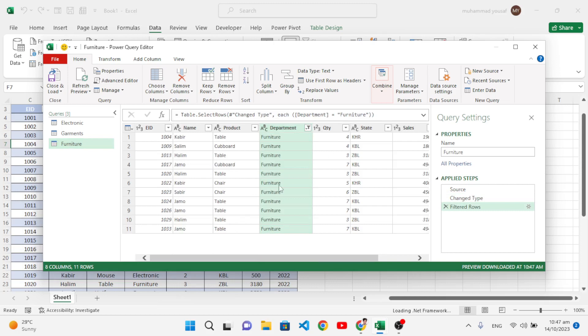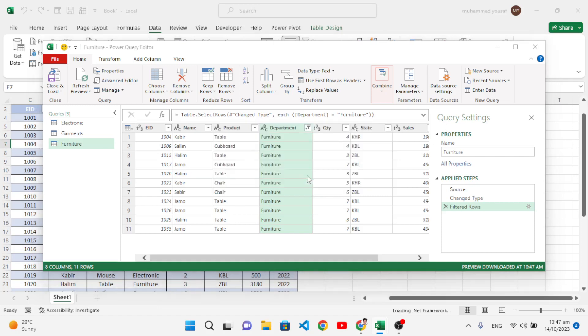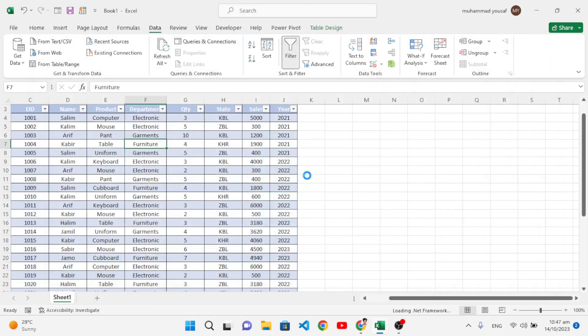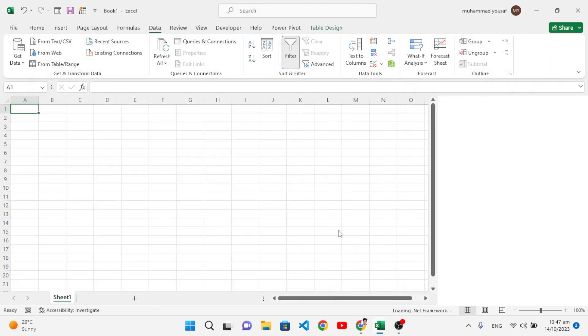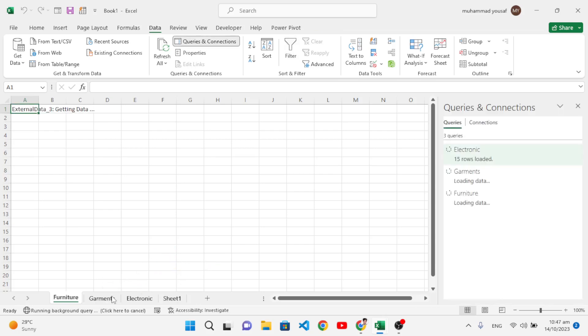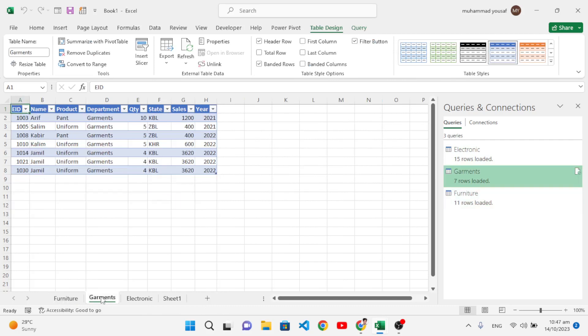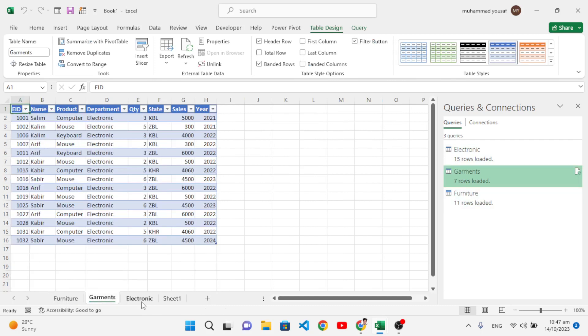Now let's close it. After closing it, it will create other sheets for us. See, the sheets have been created automatically: Furniture, Garments, and Electronics. Let's check them. This is the data of Furniture, come to Garments, these are the Garments, and the Electronics.